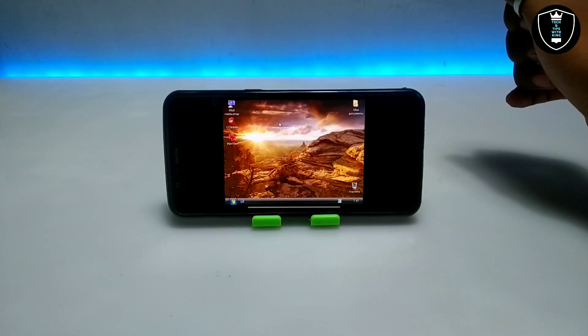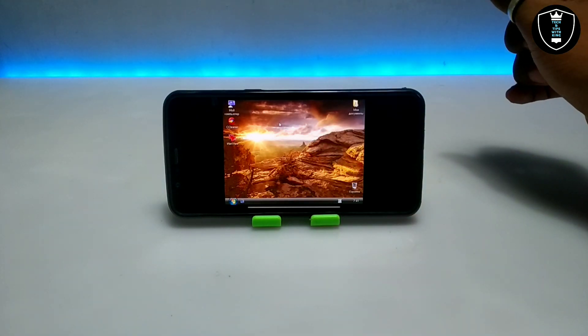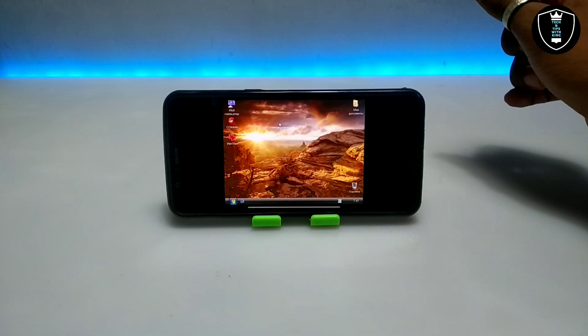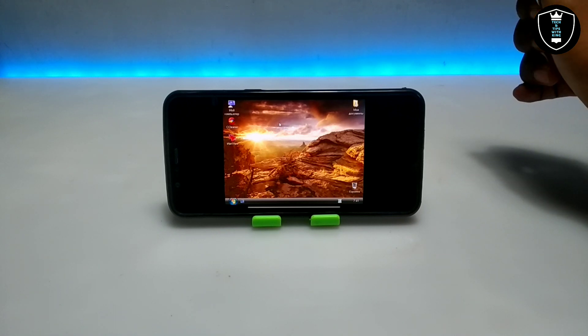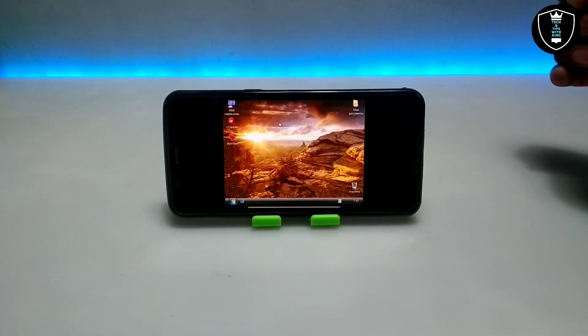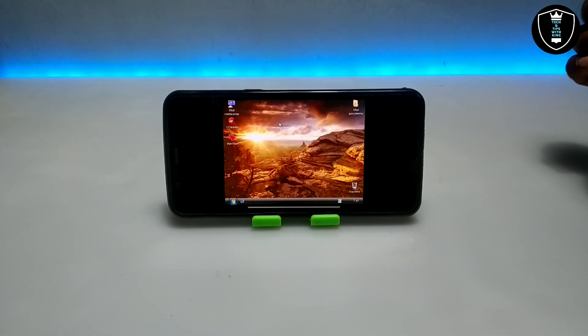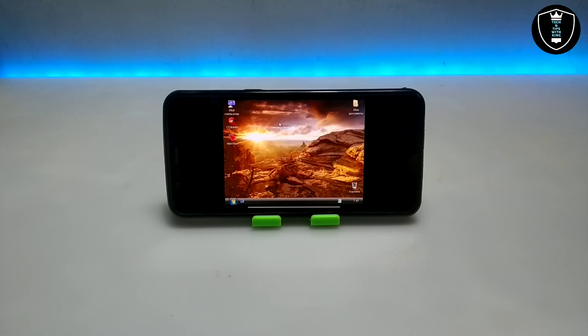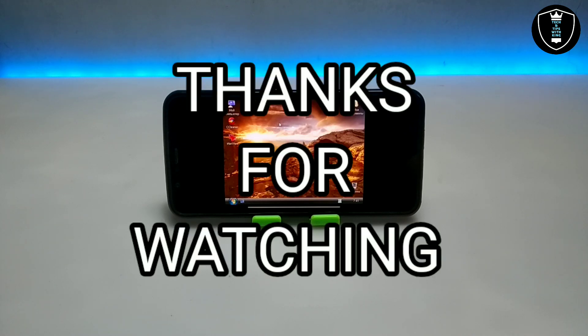As you can see, Windows XP is booting up and running perfectly on Android with software working as well. That's it for this video. Thanks for watching — please subscribe to my channel, like this video, and share it. If you have any questions or problems, let me know in the comments. Thank you.